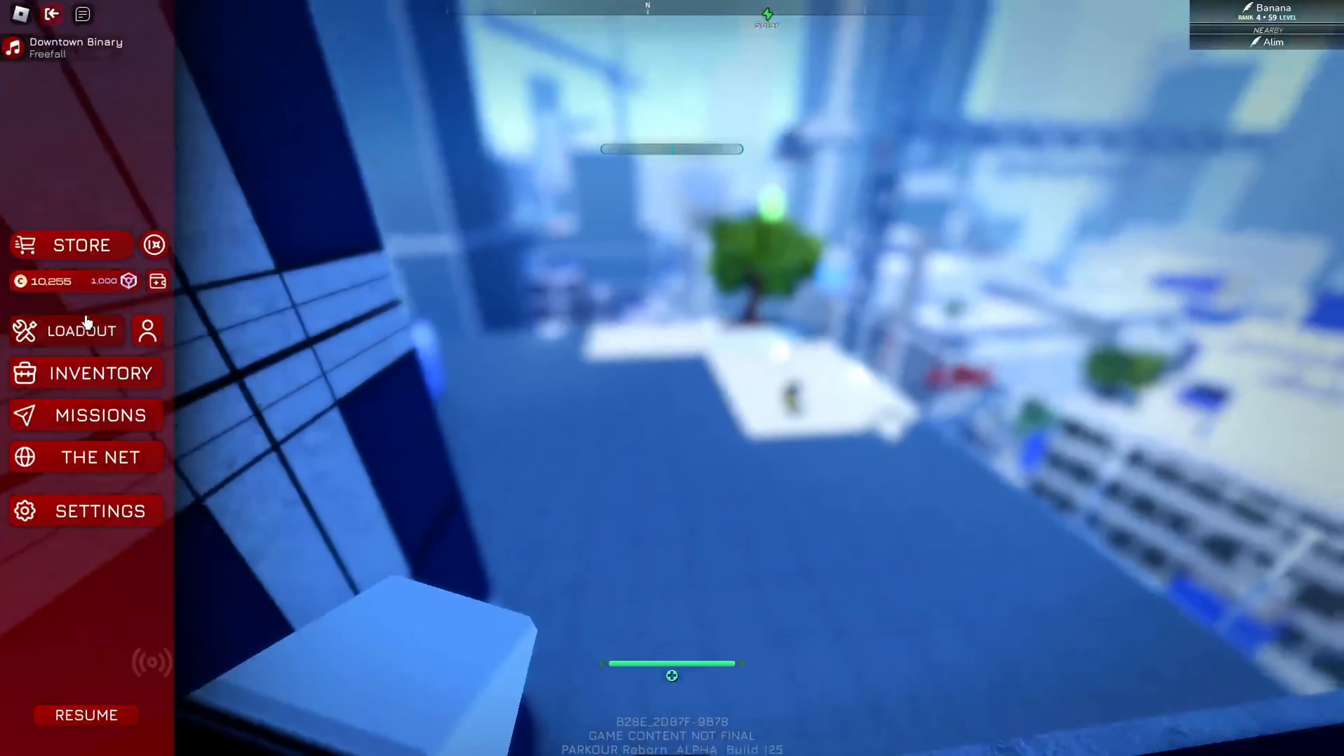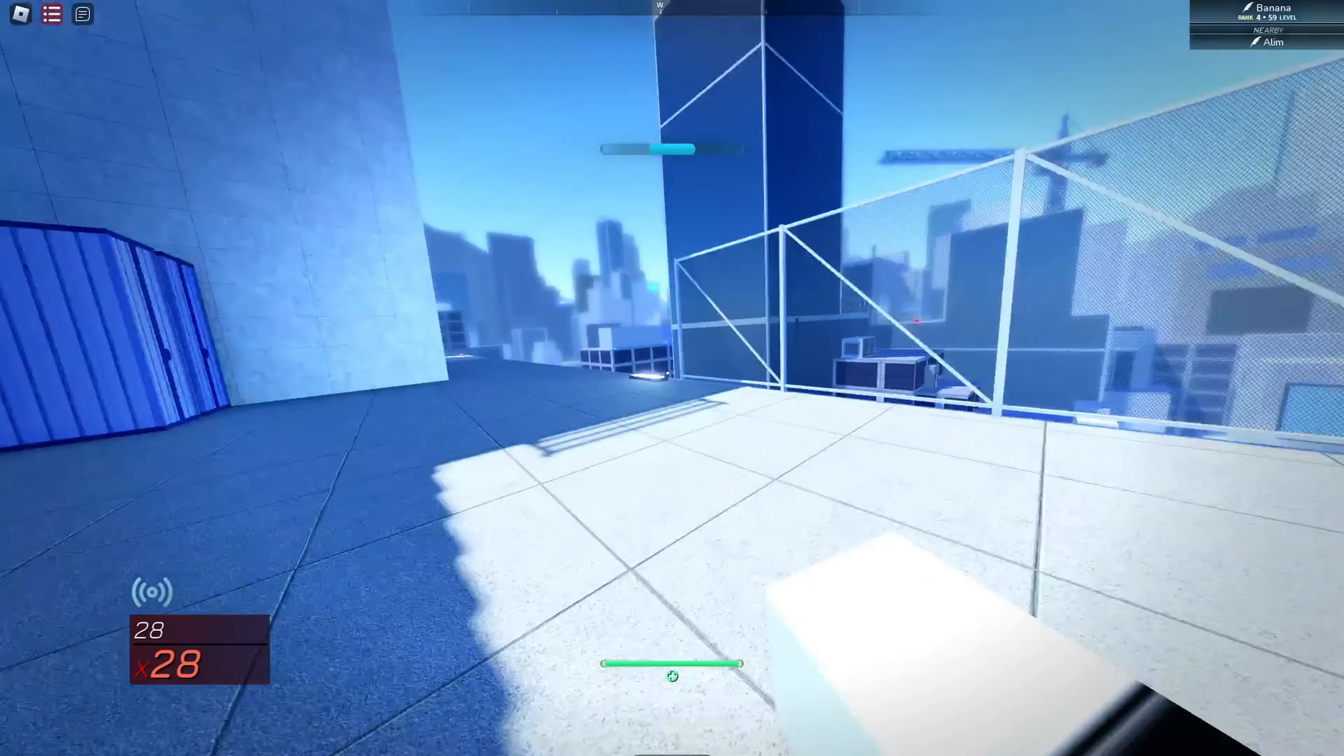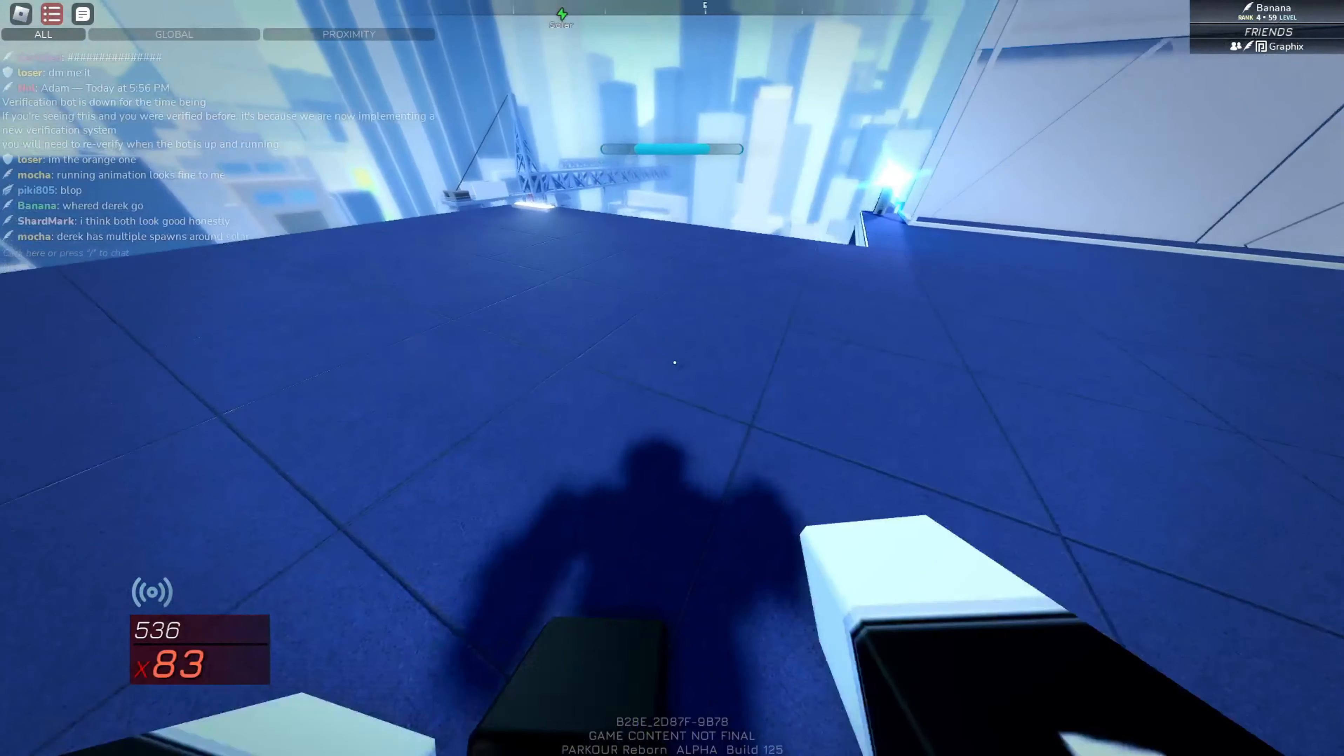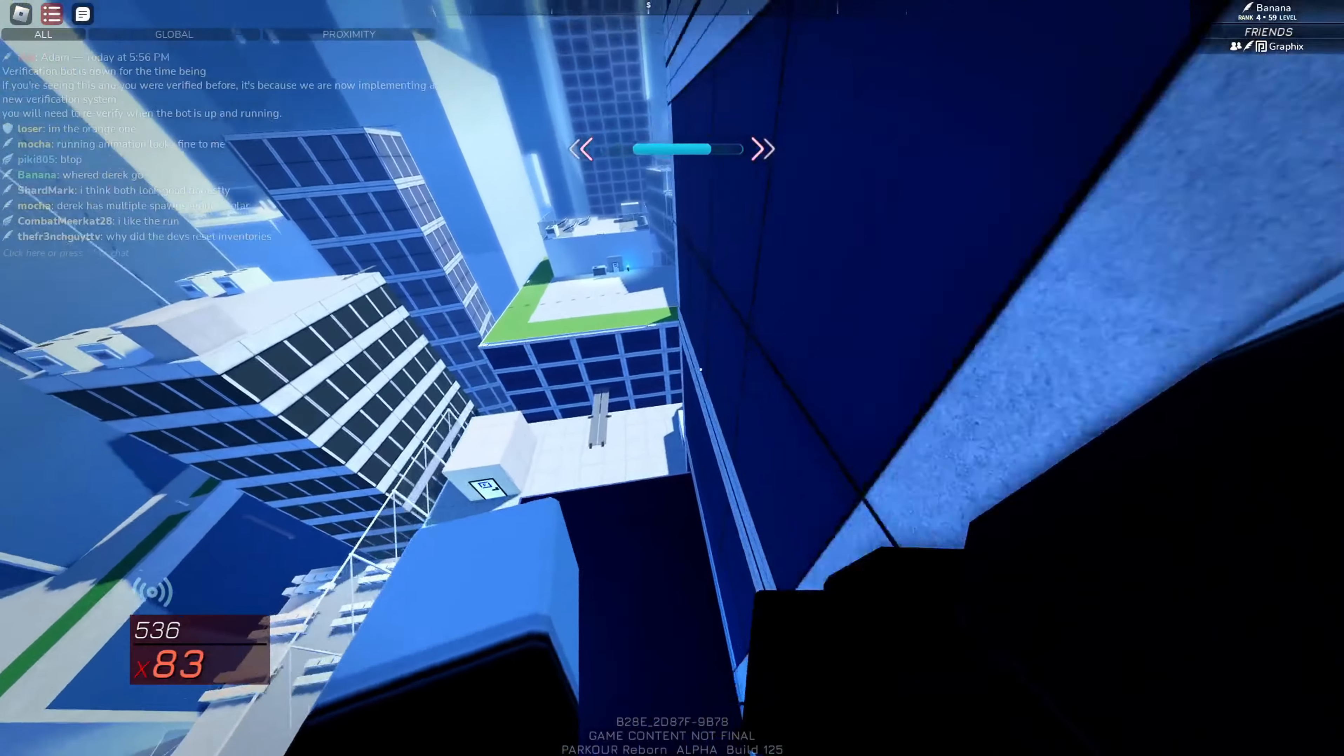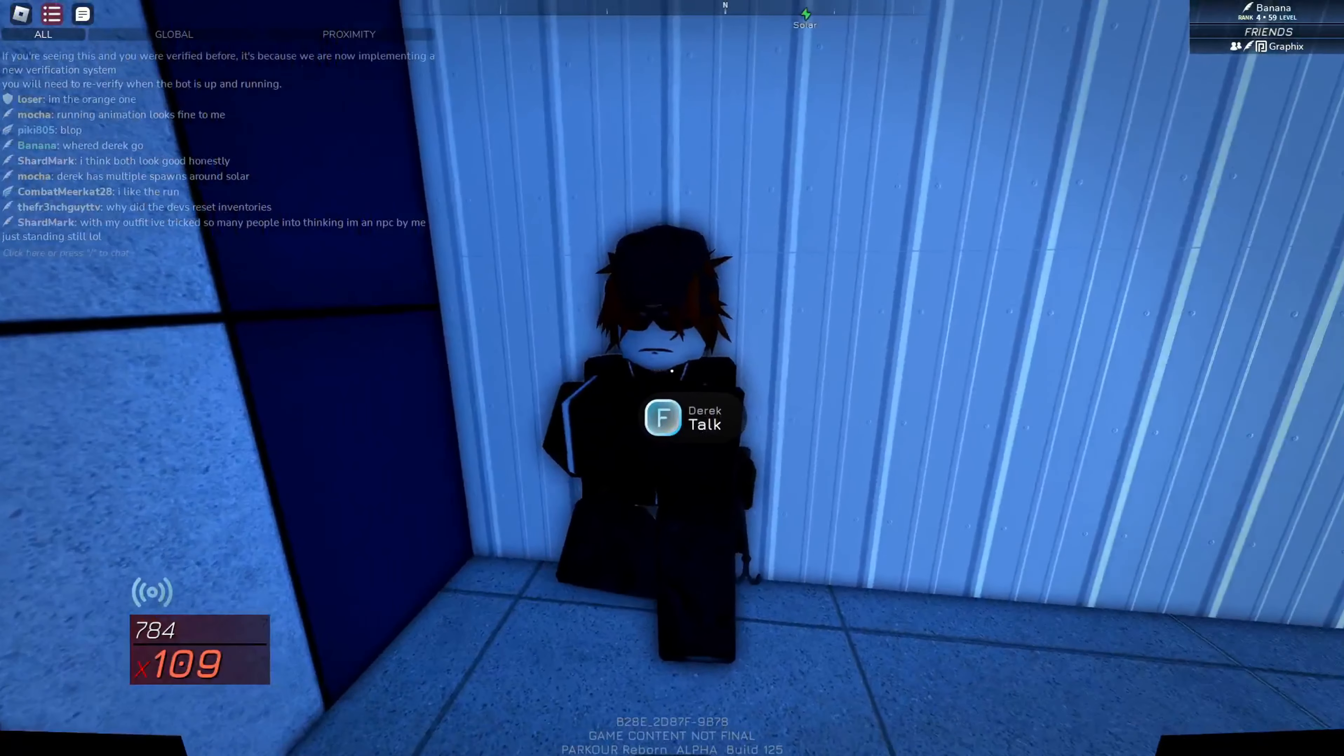Is this not a 1.2 server? Wait, no, it has to be, but dude, the NPC's not up there. Derek has multiple spawns around Solar. Oh, okay, okay. So he's not always in the same spot. Is this him? Ah, here he is.